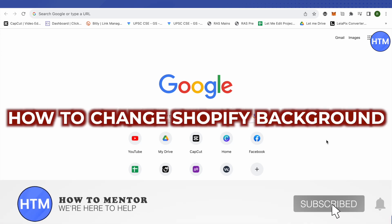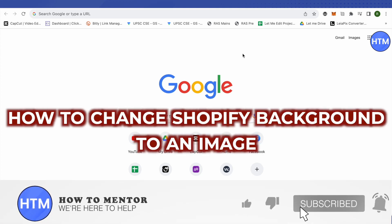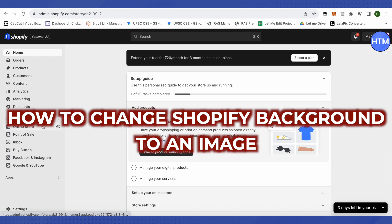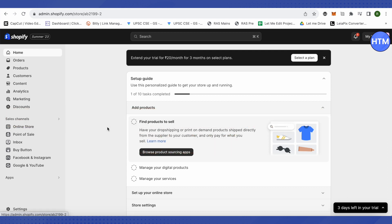How to change Shopify background to an image. Hello everyone, welcome to our channel and let's see how we can do it. So first of all, log into your Shopify admin account.